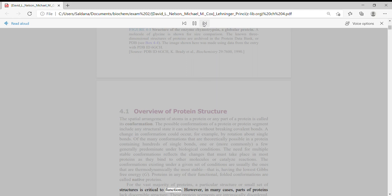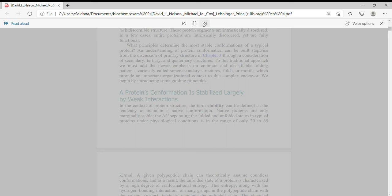However, in many cases, parts of proteins lack discernible structure. These protein segments are intrinsically disordered. In a few cases, entire proteins are intrinsically disordered, yet are fully functional.